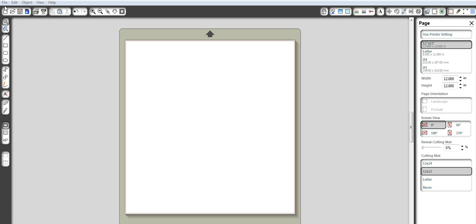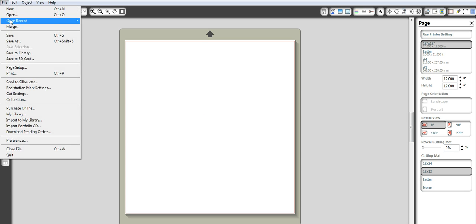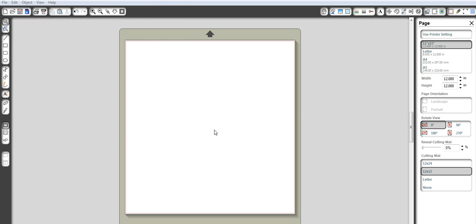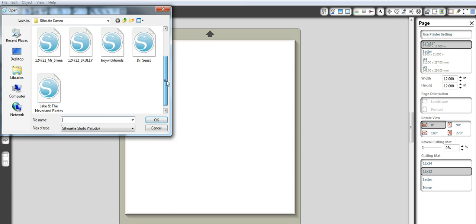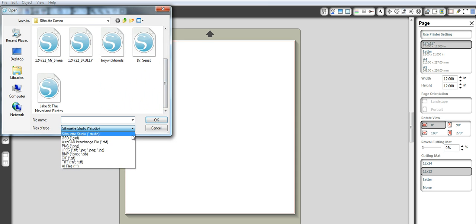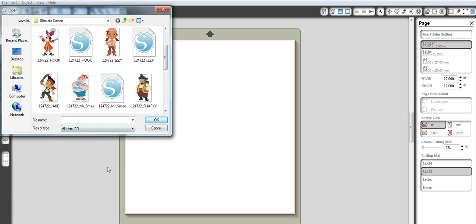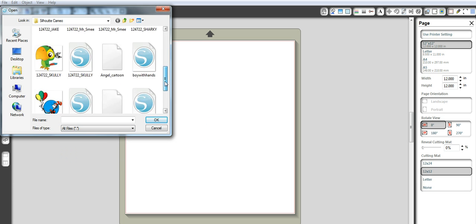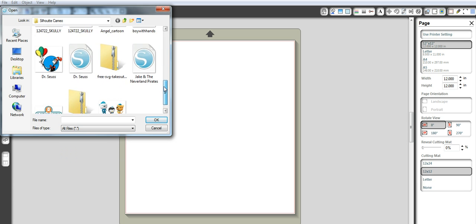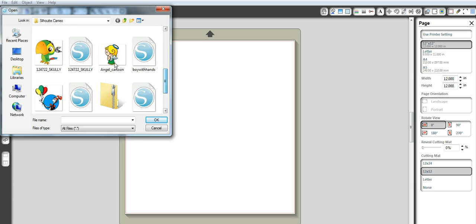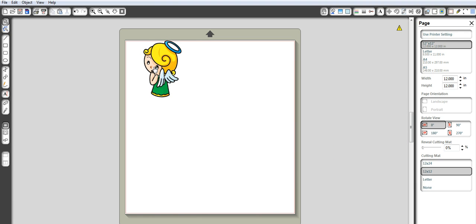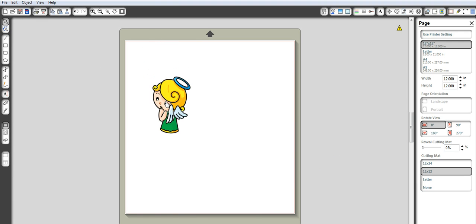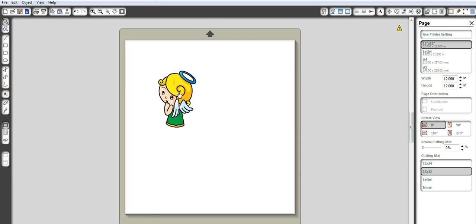So first I'm going to go up to open my item that I want and there she is. I want that angel and the reason why I want that particular angel is for creating a card that I'm going to give to Hubby actually. I know it looks like a little girl but you'll understand.